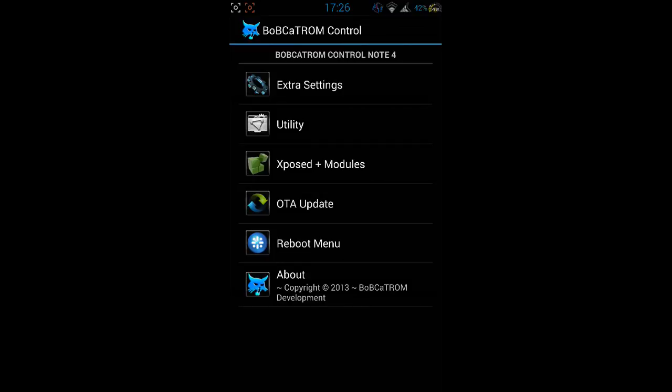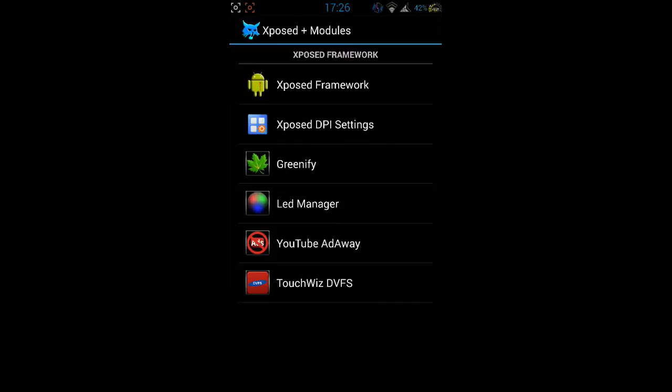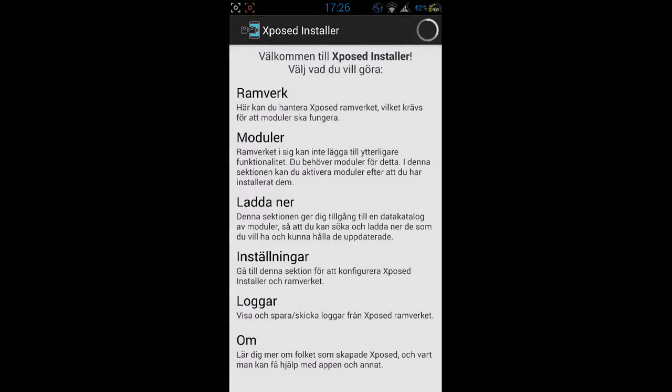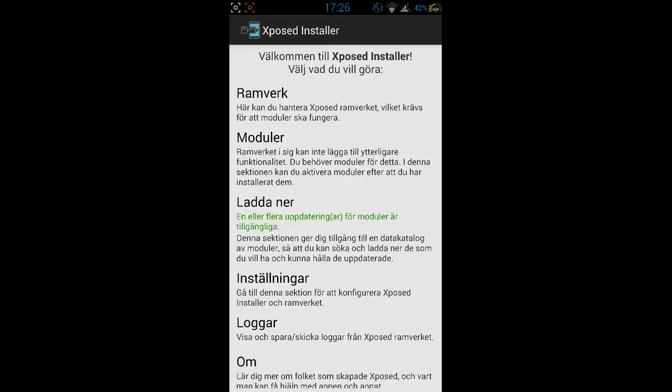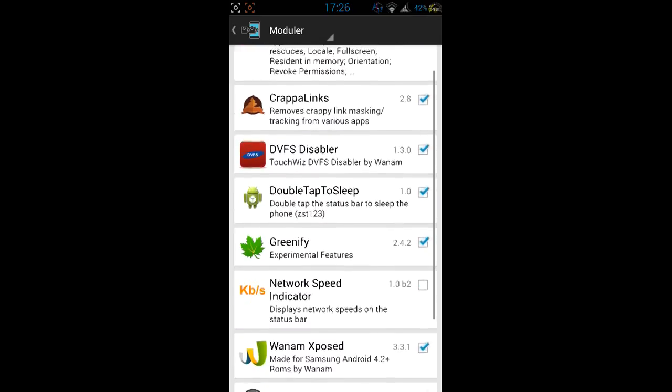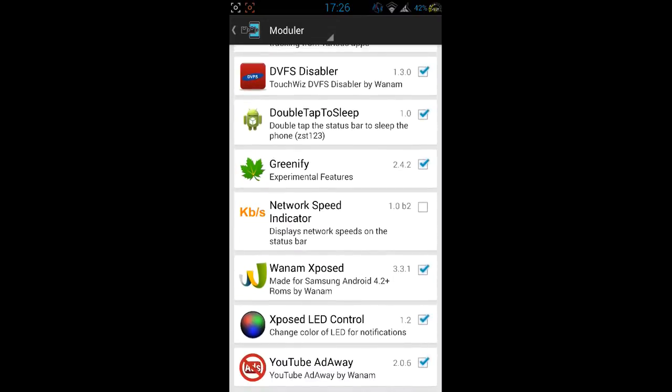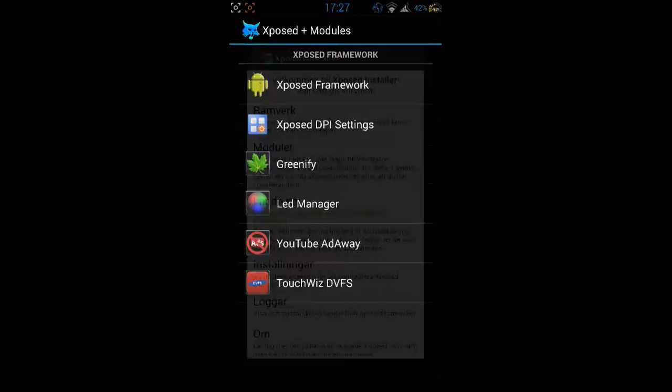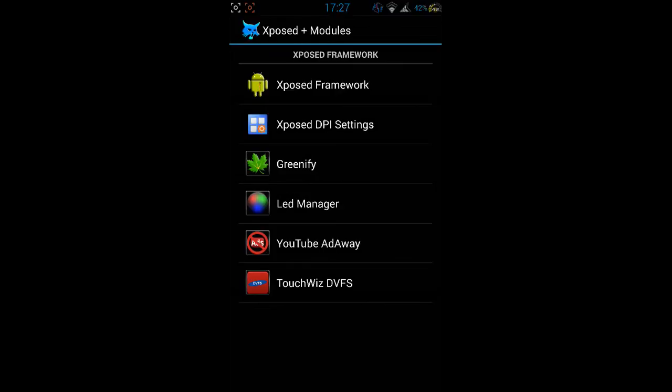When I install the ROM I come here and I go to Xposed framework and I install the Xposed installer. After I install the framework I reboot and come back to the modules and activate those I want, like Wanam Xposed so I can put the clock in the middle and do all kinds of modifications. You got Xposed LED control for your LED.